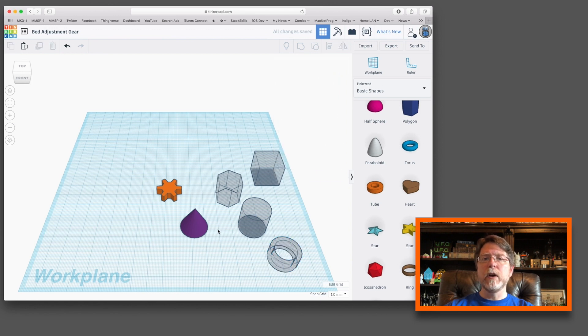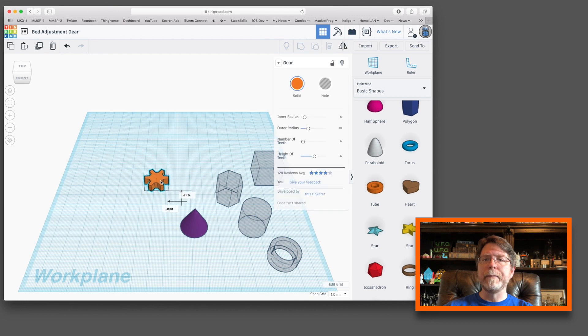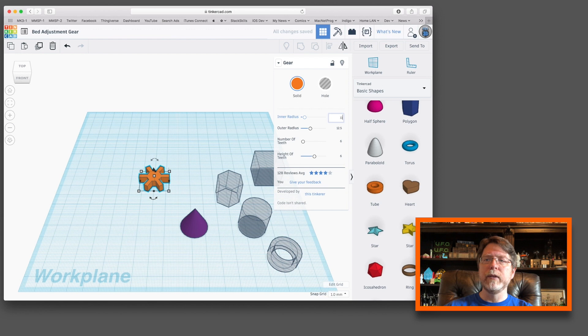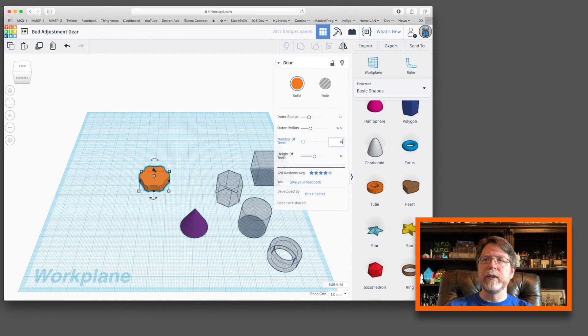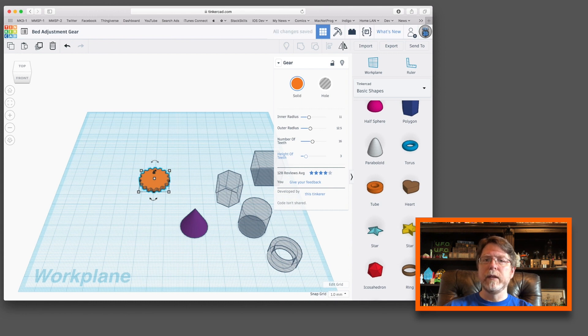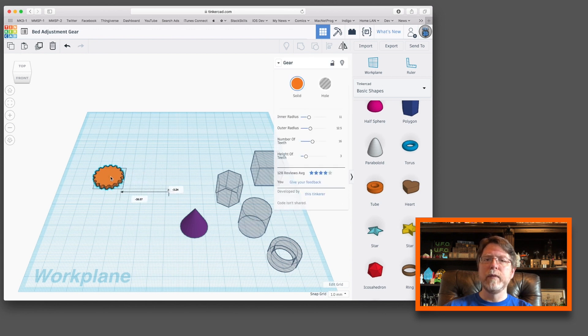Okay, let's turn our attention to the gear. We have a couple of changes we need to make to it. We need to set it so that its outer radius is 12.5 millimeters. Its inner radius is 11 millimeters. We need it to have 16 teeth. We need it to have a height of about 3 millimeters. Okay, so we've got that done. That is going to form the basis of our adjustment knob. So let's move that off to the side a little bit.